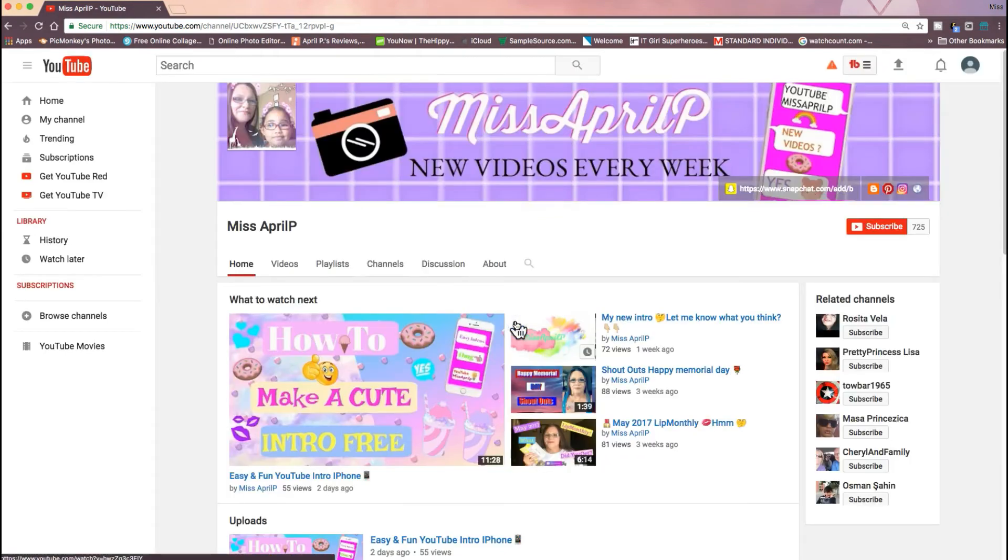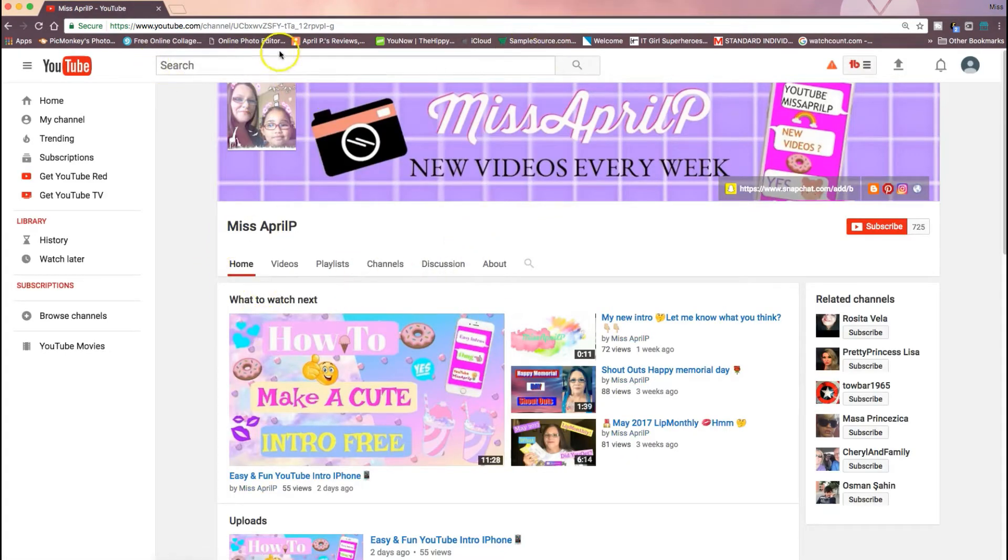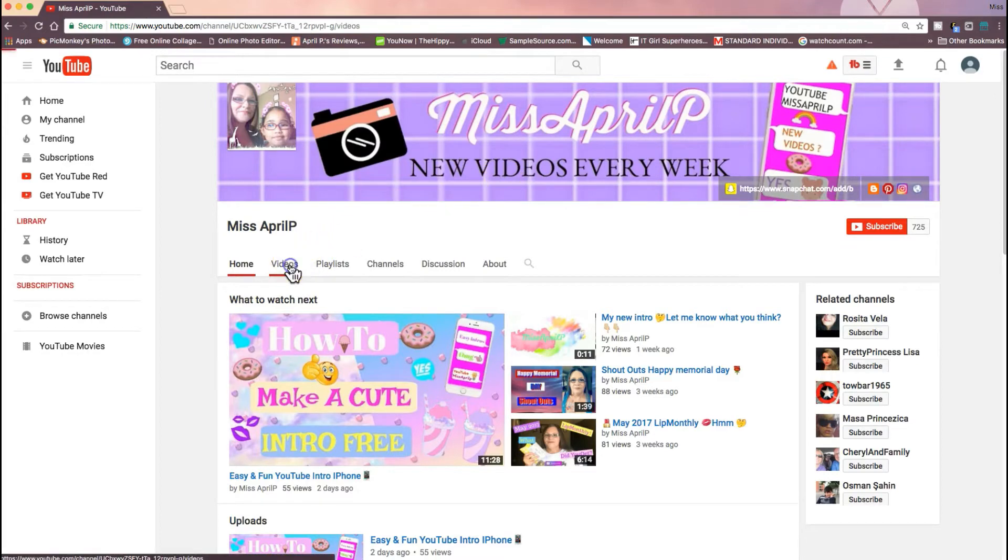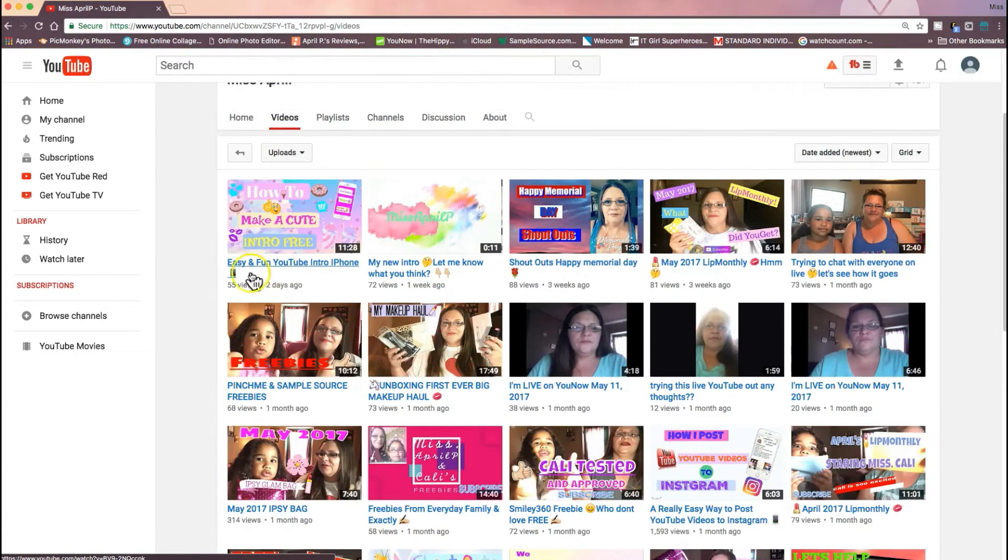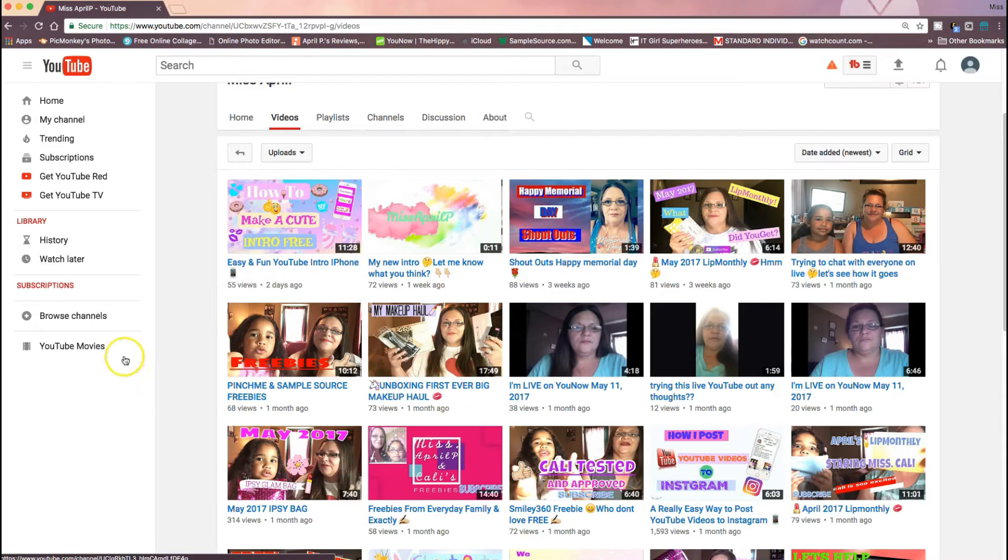But basically what you're going to do is you're going to search yourself up on YouTube, go to your videos, and just select one of your videos. Whichever video, it really doesn't even matter.